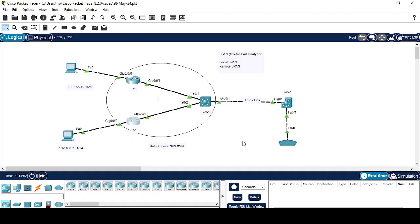Hello friends, today we are going to discuss SPAN. We will perform a lab regarding SPAN. SPAN is basically Switch Port Analyzer. It helps us to analyze the traffic of a specific port interface on a switch, as well as it also helps us to analyze the traffic of a specific VLAN created on a switch.